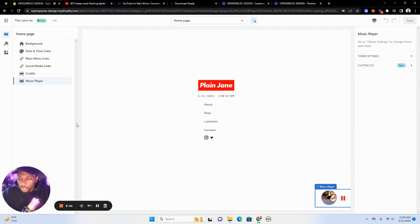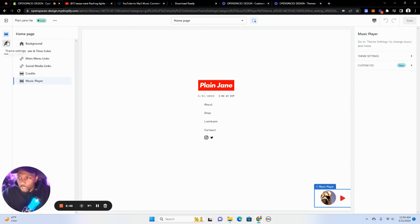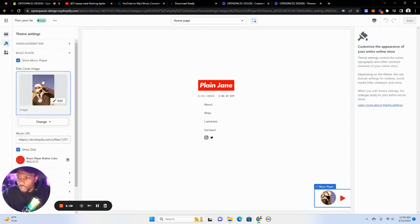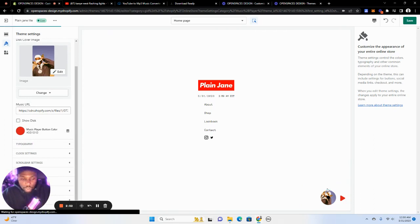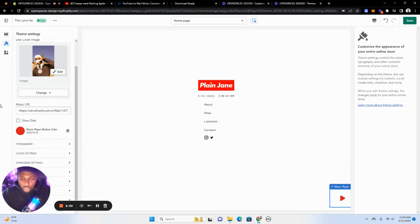But yeah, that's really about it. It's really, really simple. I think the rest of that section shouldn't be an issue. You can show the disc or not if you want a more simple look. And you can also change the color of the button, the play button.